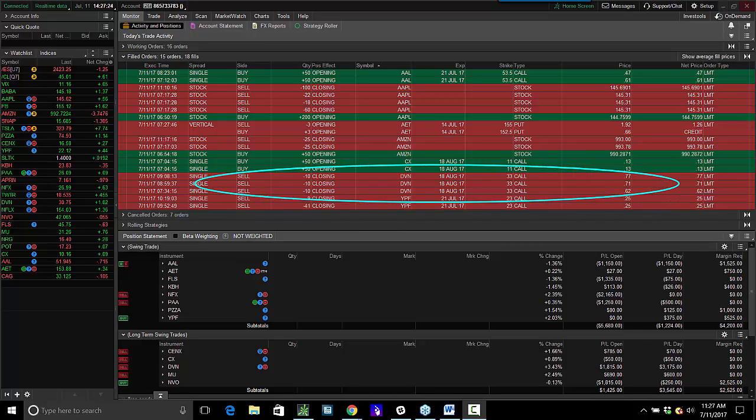I started selling them out. I have 110 left. I'm going to have 11 targets out, 62, 71, and 77 cents.